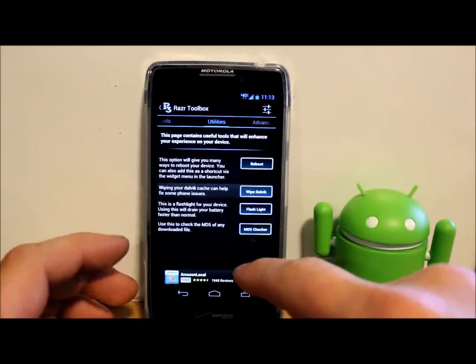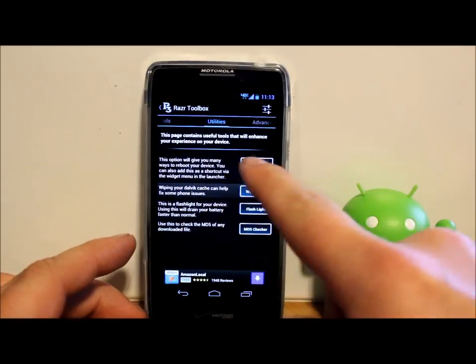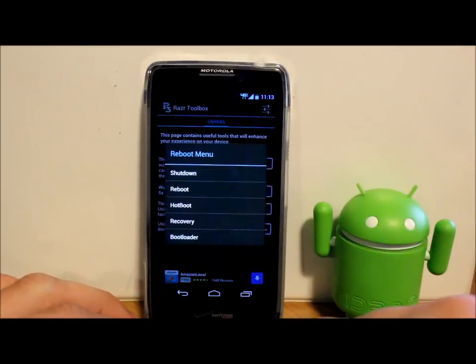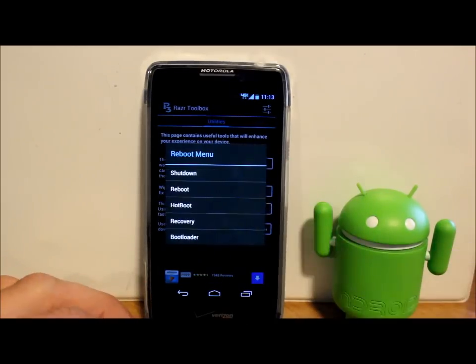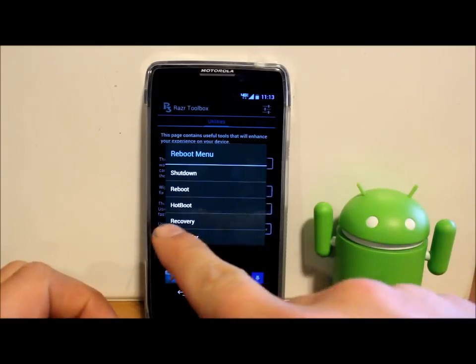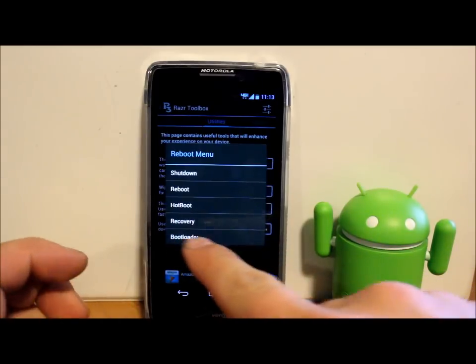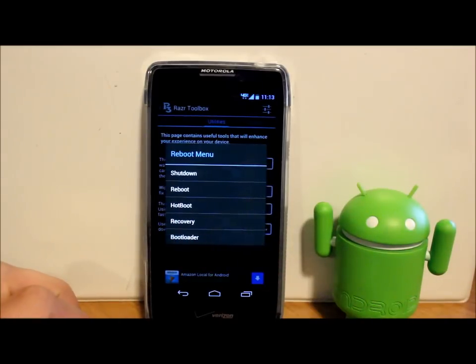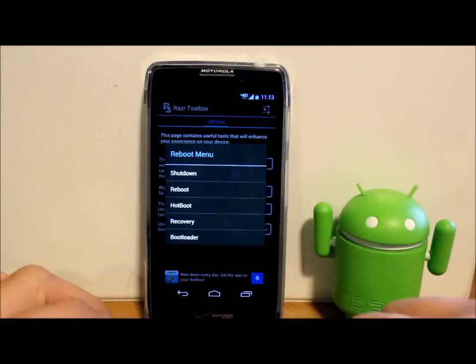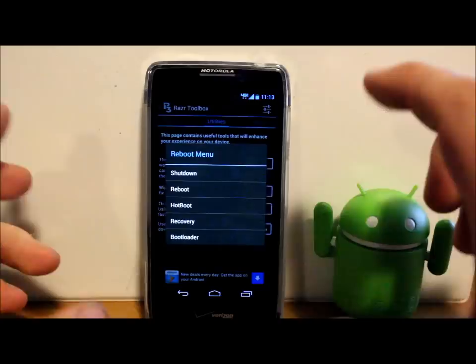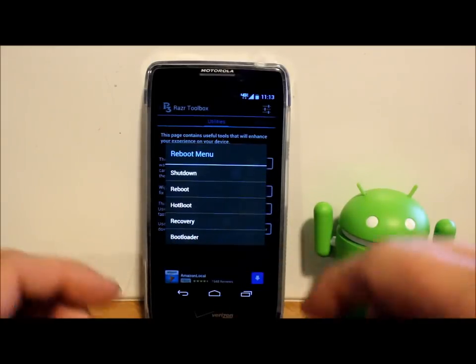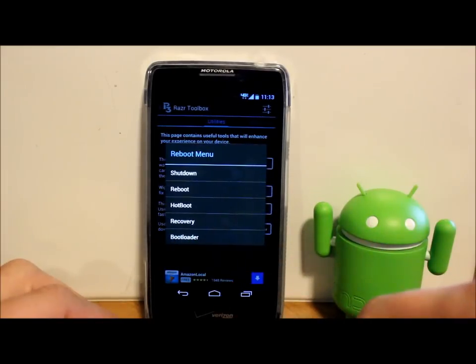You do have this reboot thing right here which allows you to shut down, reboot, hot boot, reboot to recovery, or reboot to bootloader. So you can do all that from right there. And if you have an unlocked bootloader like I do, you can reboot to recovery and it'll get you right into TWRP recovery or whatever if you've had that installed.